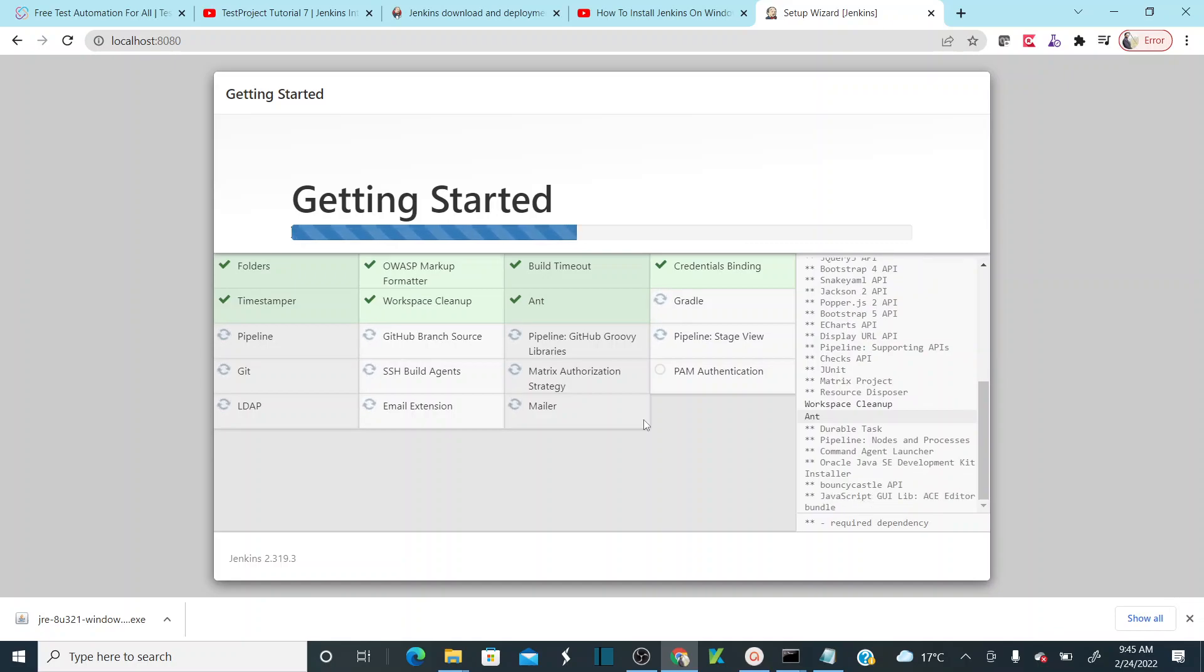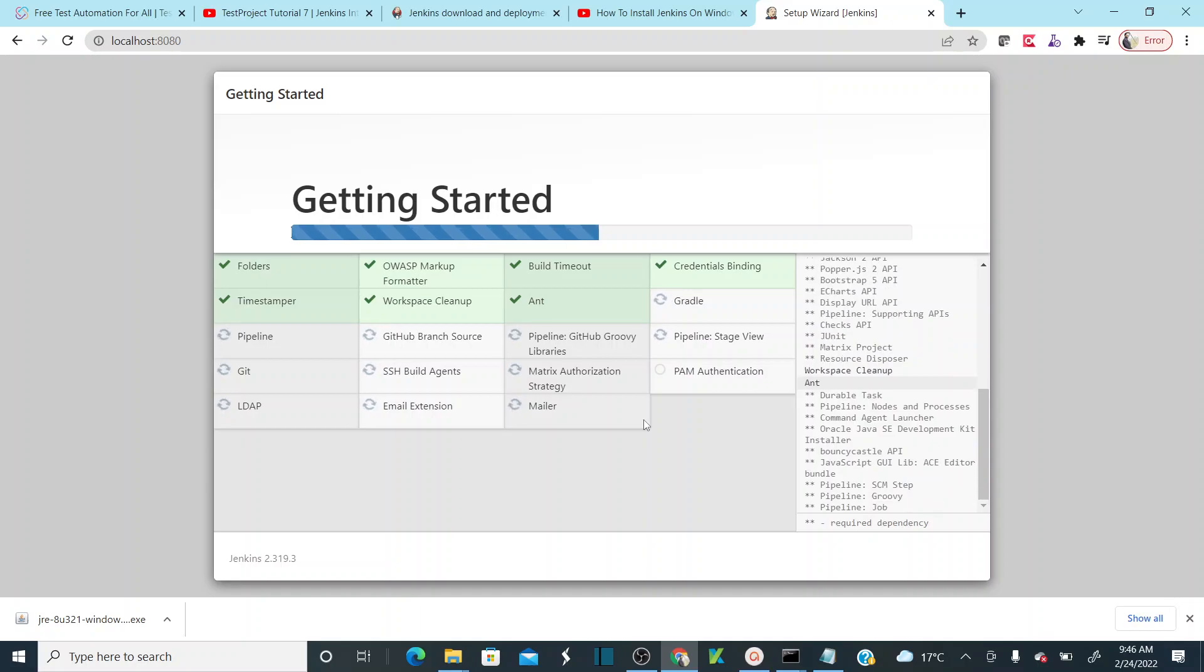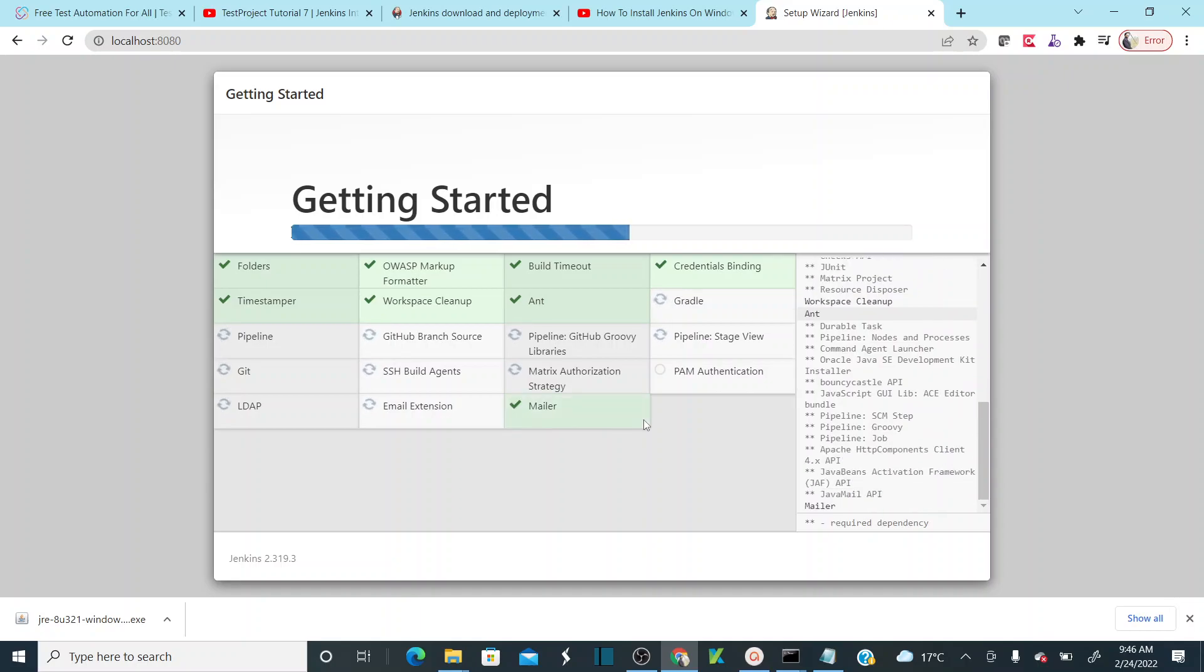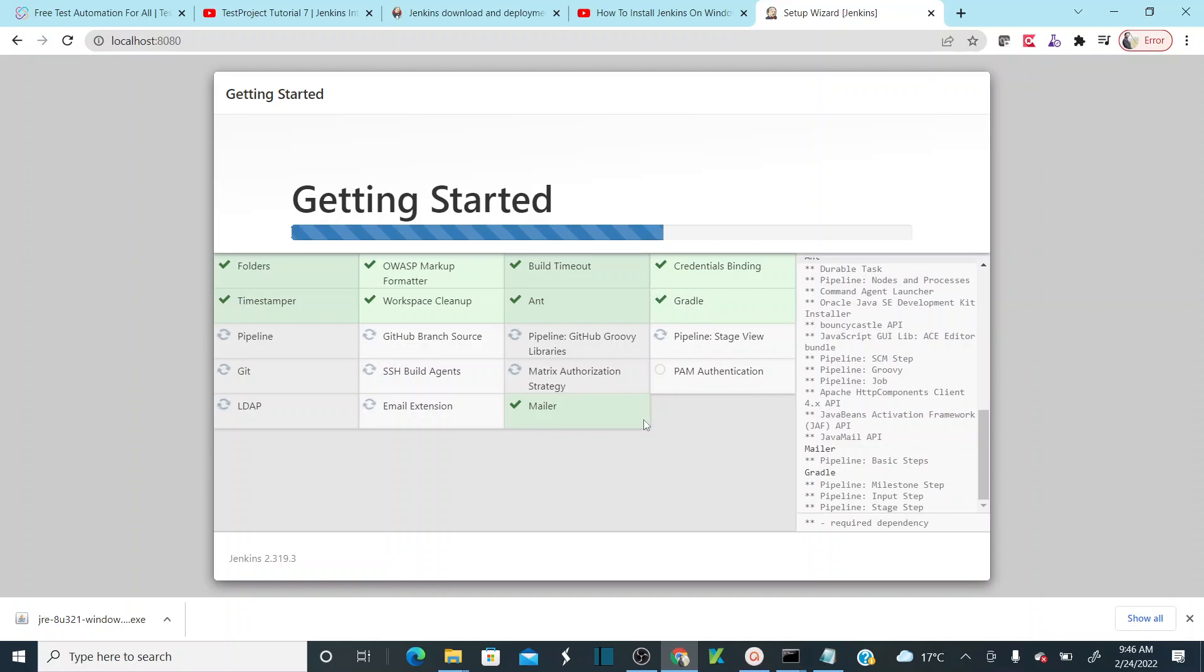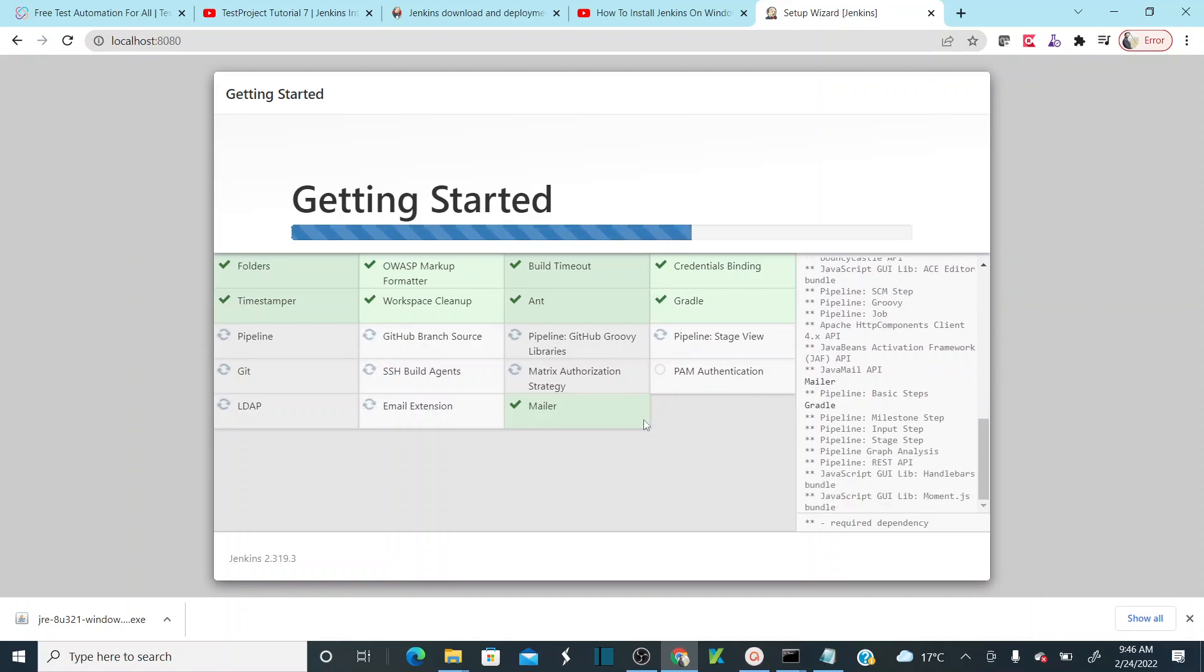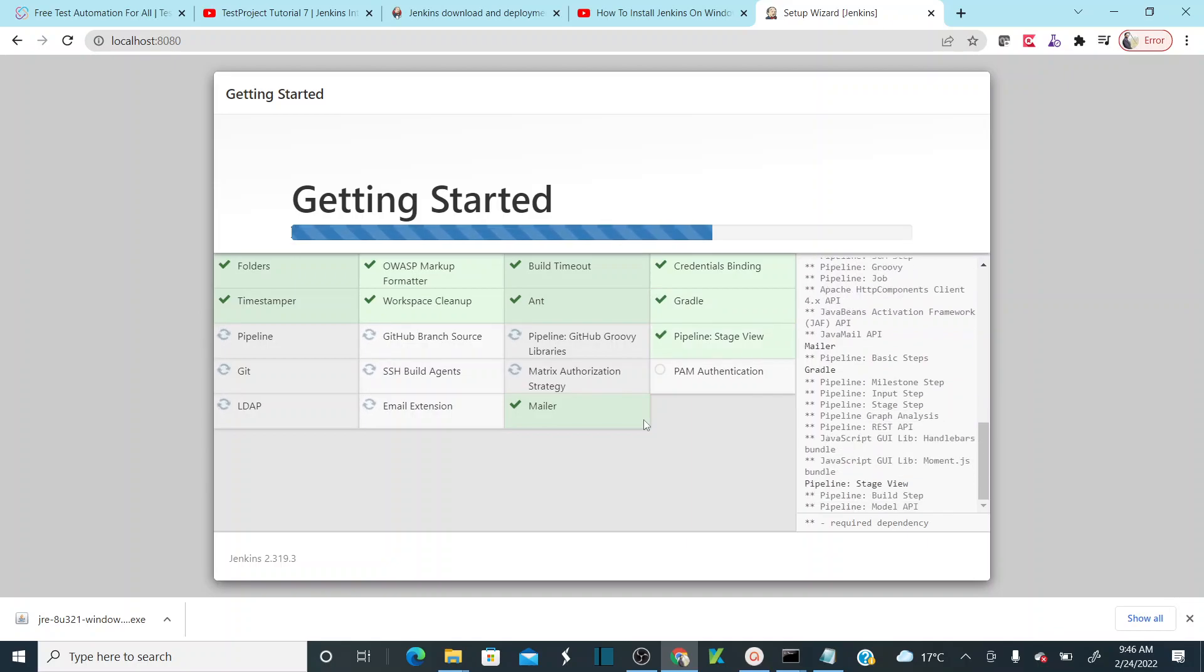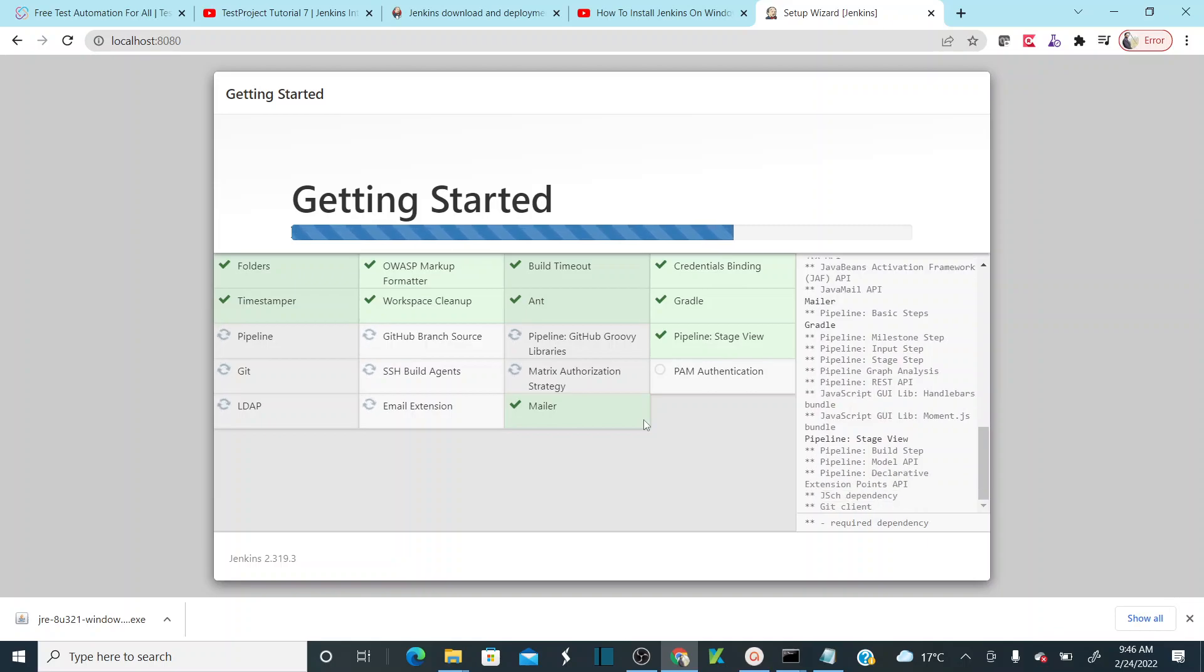Once you install all the plugins, it will navigate you to the password setup. Basically, you can create your username and then you can create your password, so that going forward you can use the username and password that is defined by you.